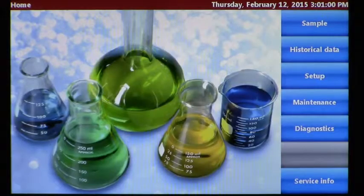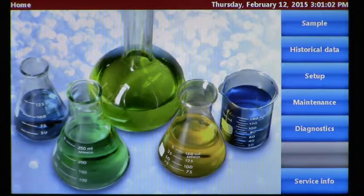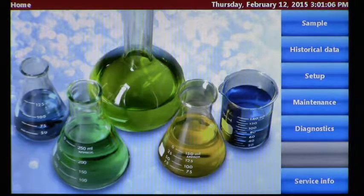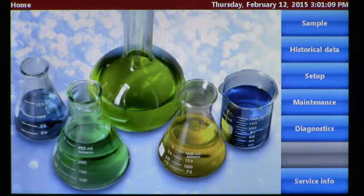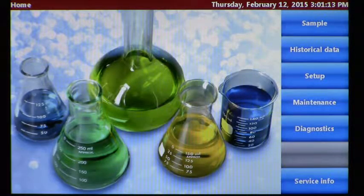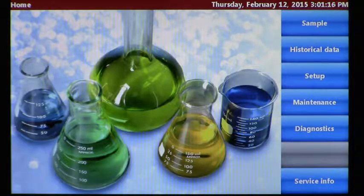Here we are again with another installment of the HIAC 8011 Plus how-to video series. Today we're going to learn how to set up the sensor within the software to ensure that it's got the right calibration for the reporting standard for which you wish to report your data.